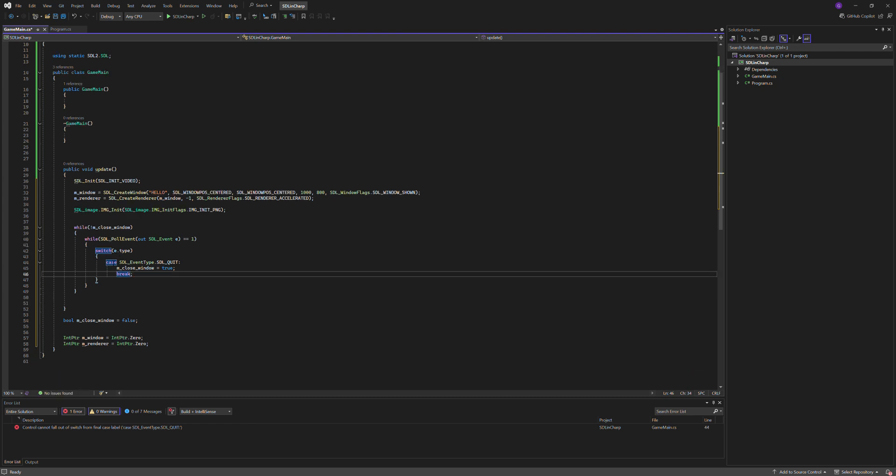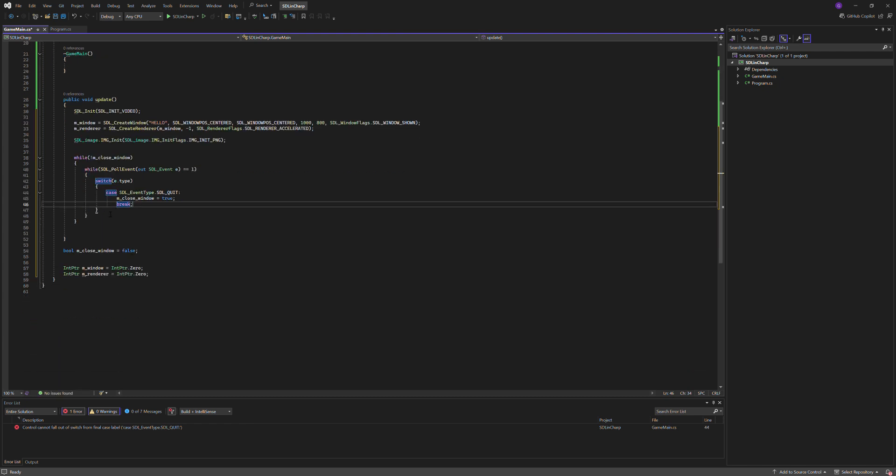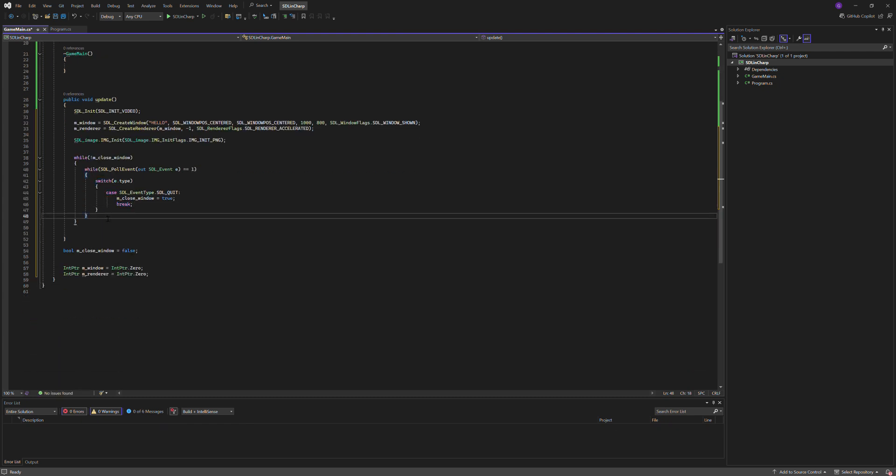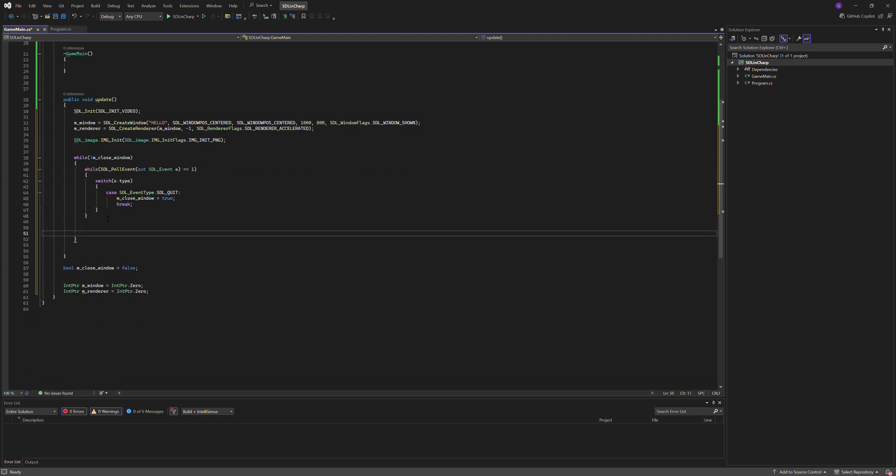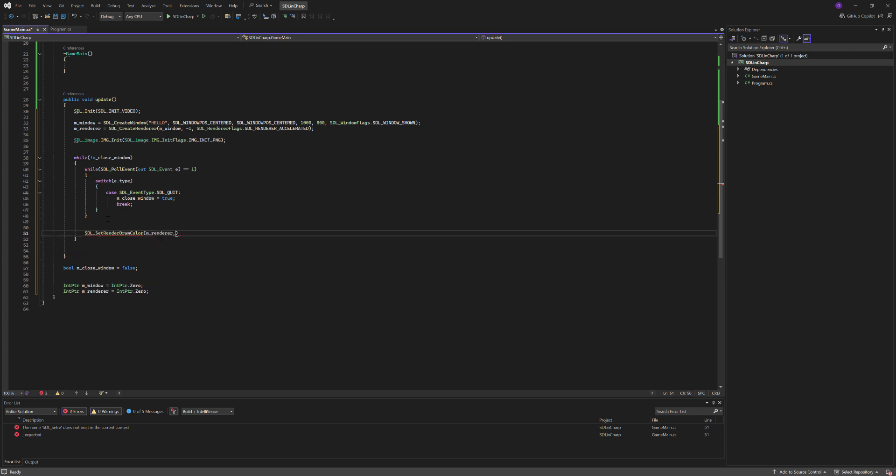Now we'll set the color, so SDL_SetRenderDrawColor, we'll make it green, so pass in the renderer, do zero, 240, 10, 255 RGBA.